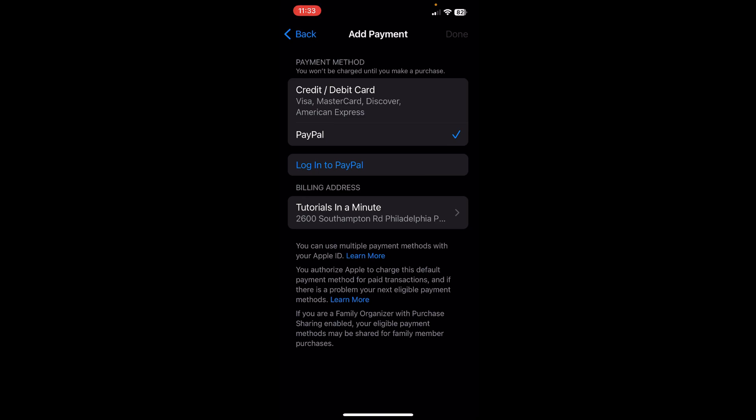We're going to add our PayPal account as a payment option on our iPhone. Basically, when we're asked to pay for the Crunchyroll subscription, we'll have the option to use PayPal to pay with that.